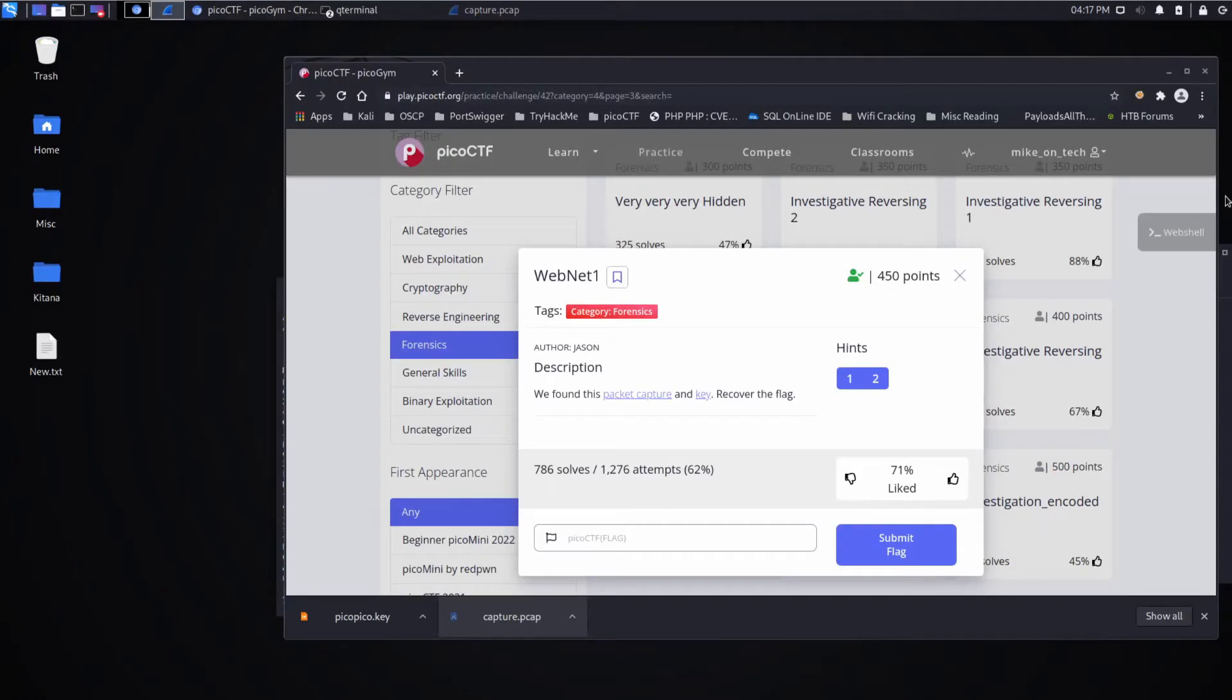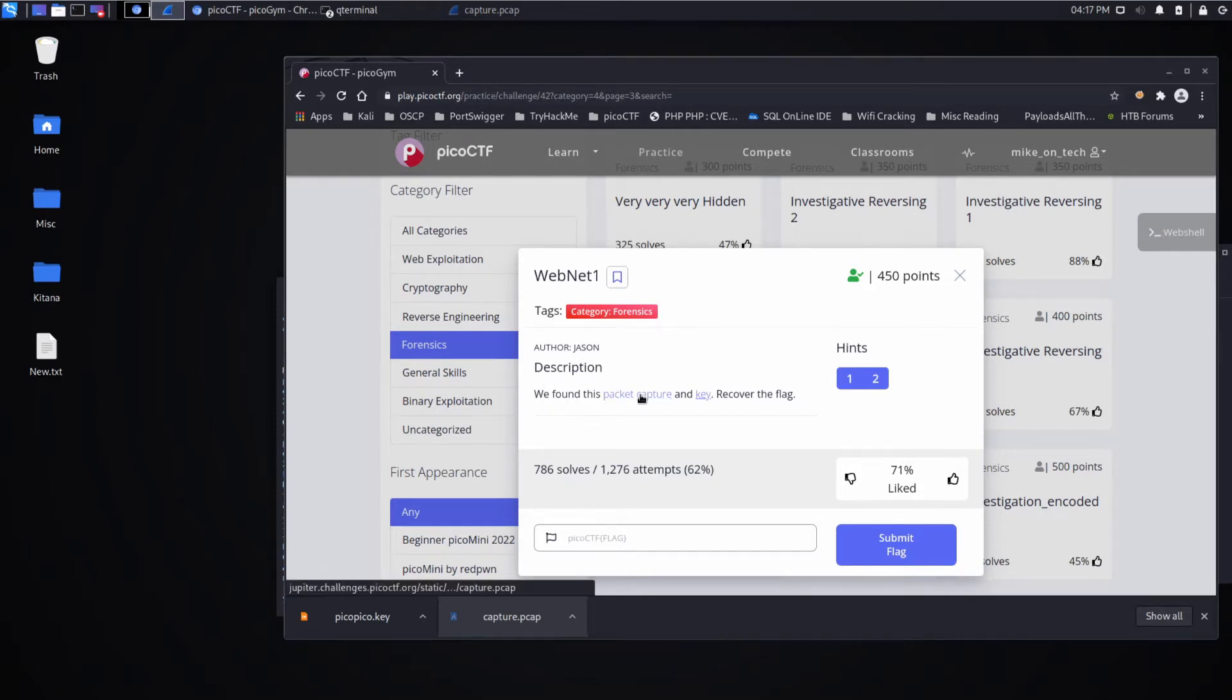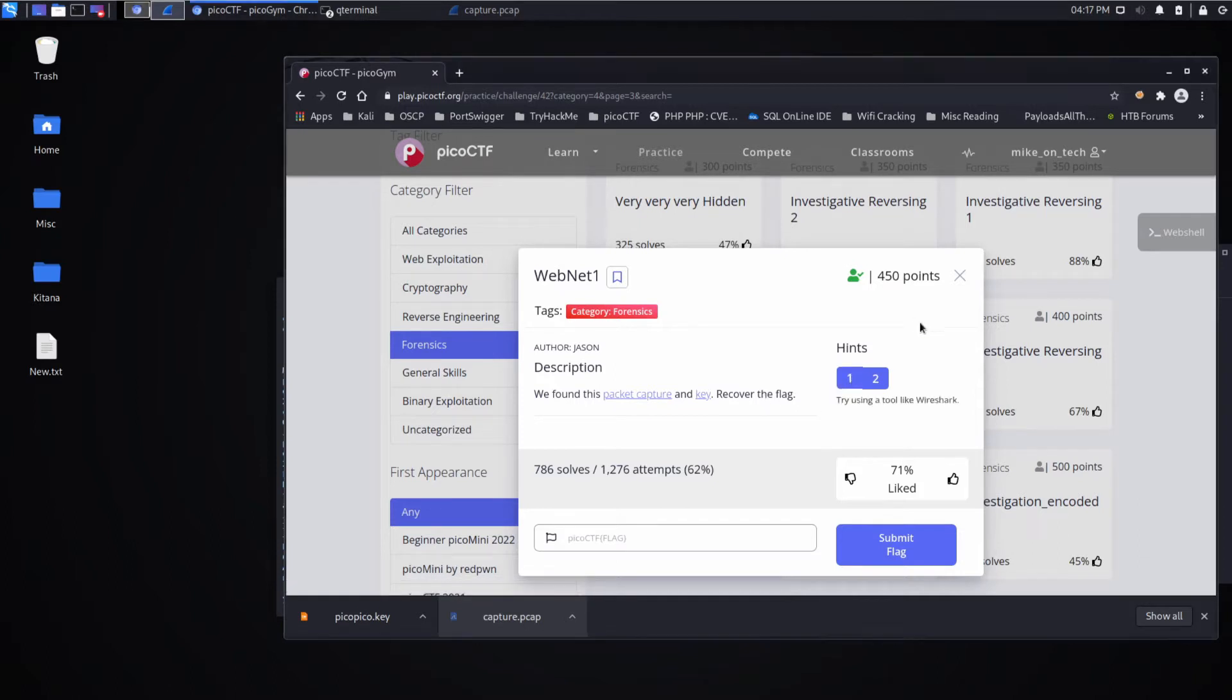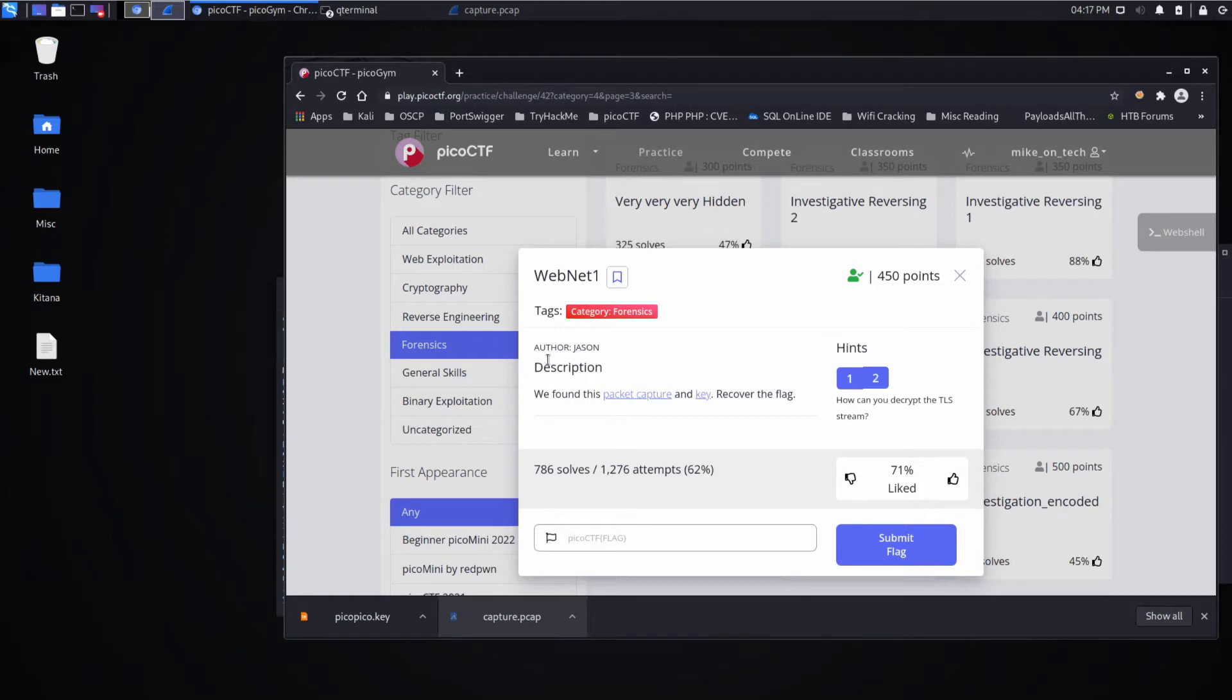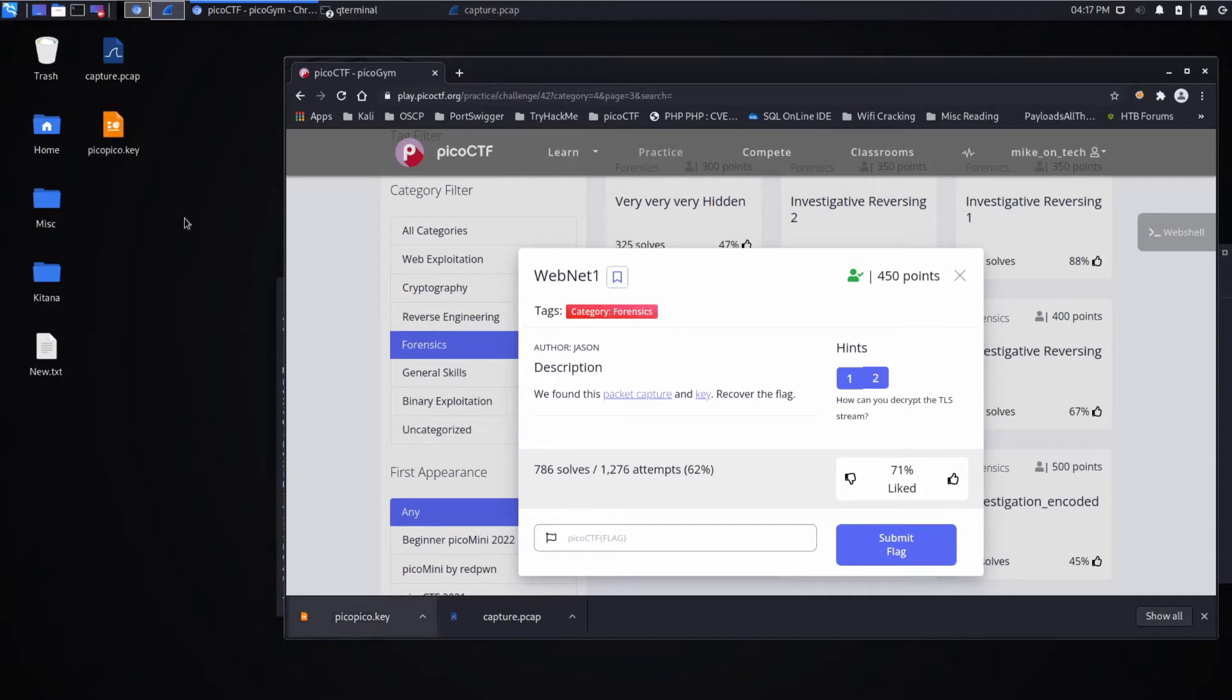We're back with another PicoCTF challenge, this time Webnet One. It's a forensics challenge. Description: we found this packet capturing key, recover the flag. Hints: try using a tool like Wireshark, how can you decrypt the TLS stream? This is very similar to Webnet Zero, so I'm going to go even faster through this one. If you can't quite follow what's going on, check that prior one which I'll link above.